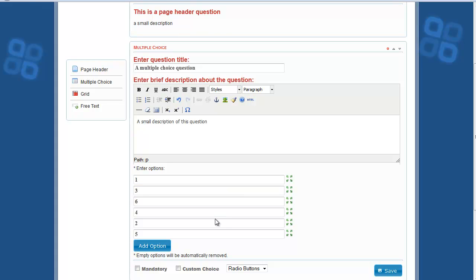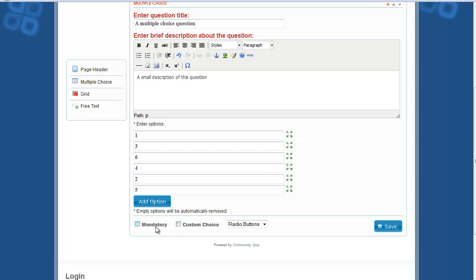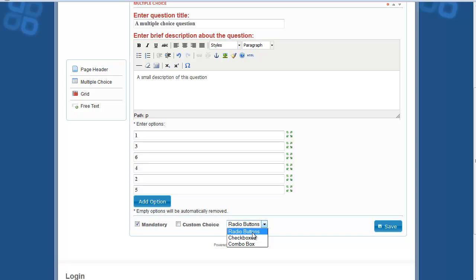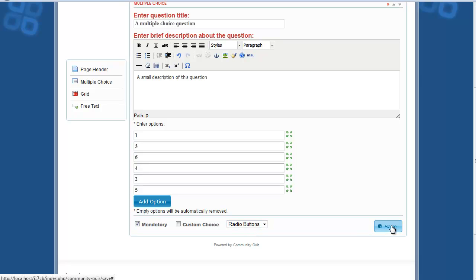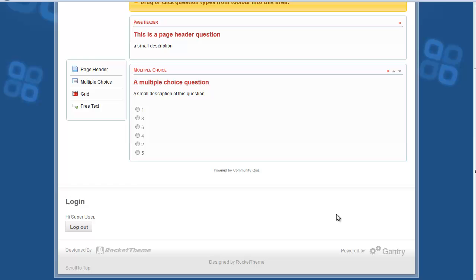Once you reorder the answers, you can select different options — such as whether the question is mandatory, whether the user can enter a custom answer, and the type of question: radio buttons, checkboxes, or select box.